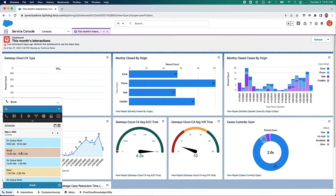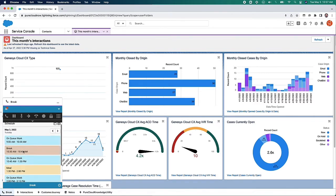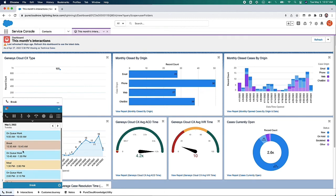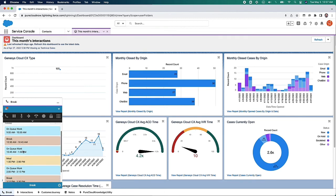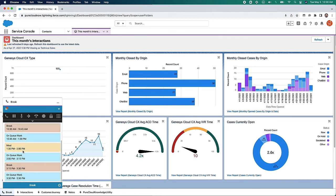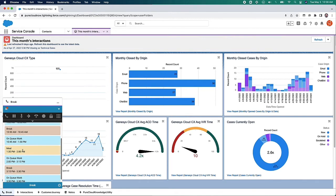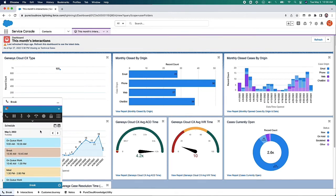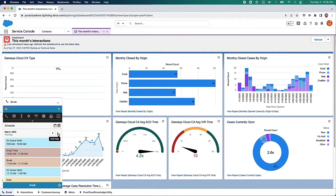Speaking of schedule, the workforce management schedule is available to be viewed inside the embeddable framework as well. As an agent I can see when my meal break or rest break is coming up, how long I'm working today, when my shift starts tomorrow, or any other day that's been scheduled for me.